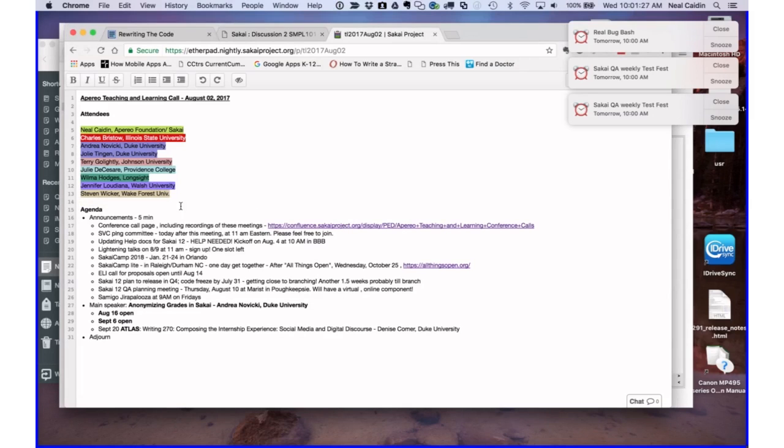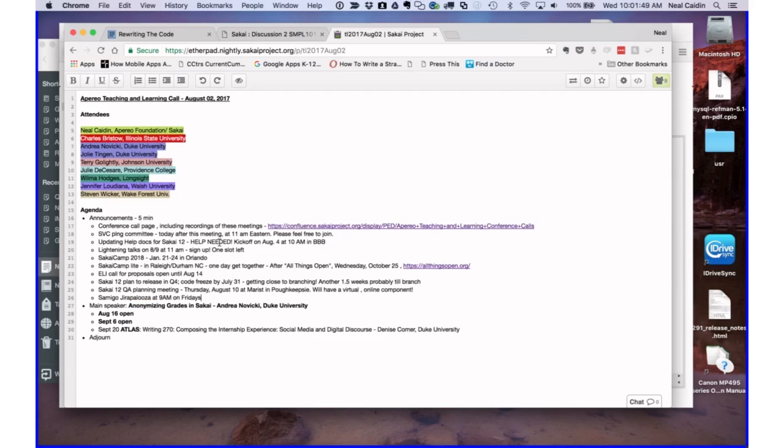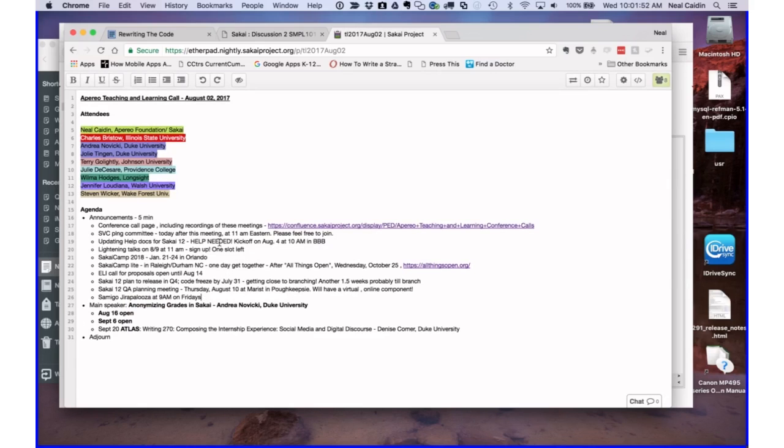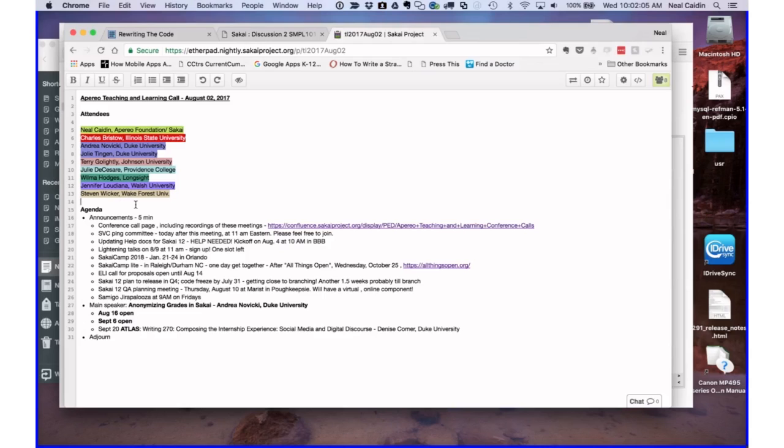So today the agenda is, I pasted the agenda in the chat, the etherpad, so please feel free to sign in. We're going to have our usual announcements. We have our speaker, Andrea Novicki from Duke University, who's going to tell a story about anonymizing grades and then open it up for discussion.